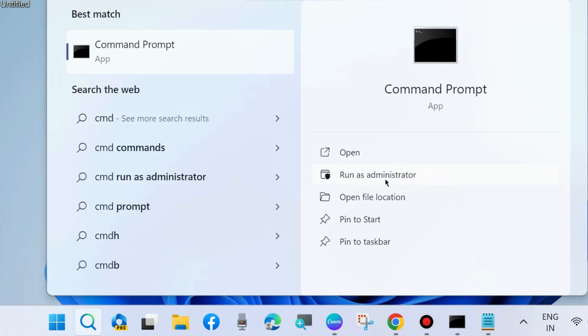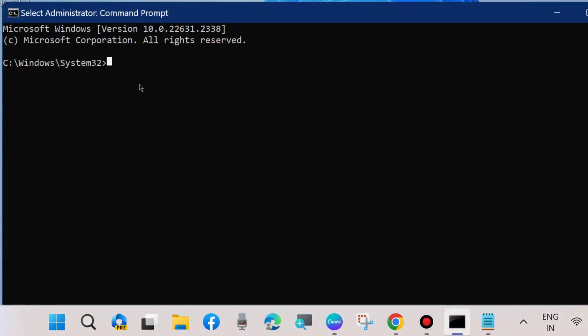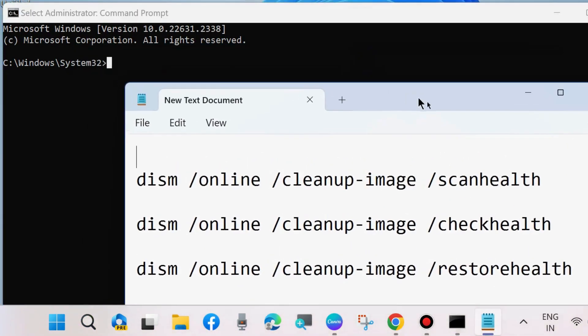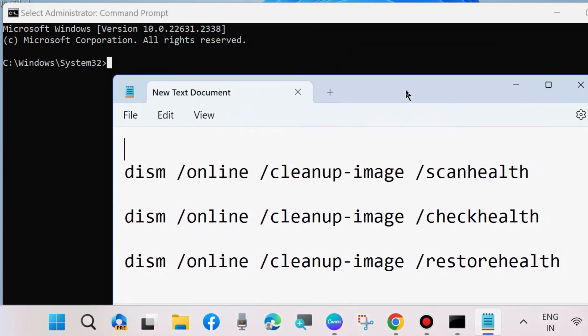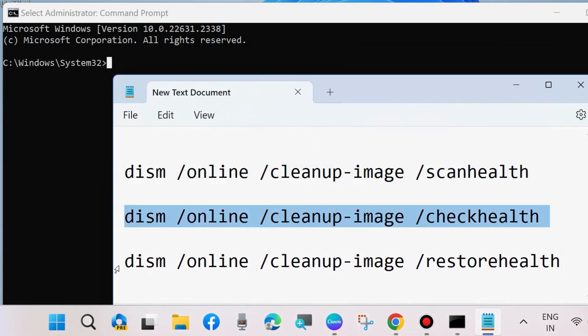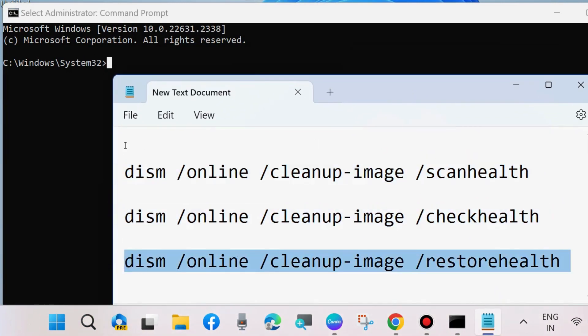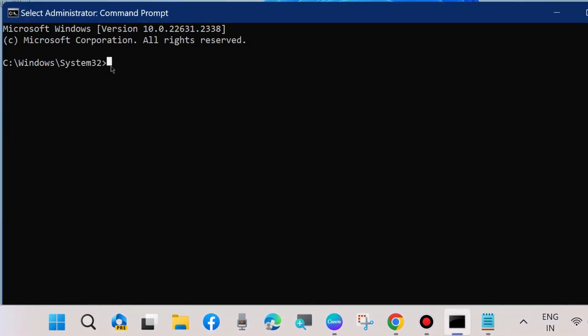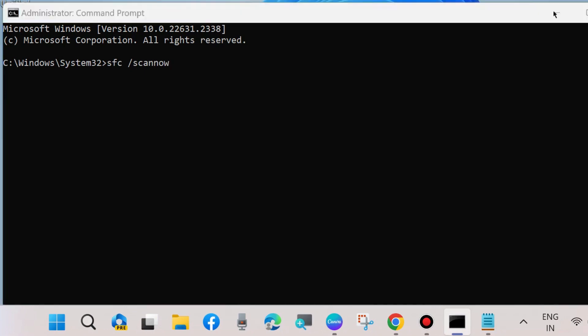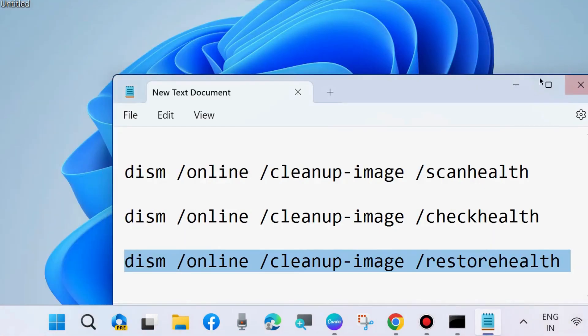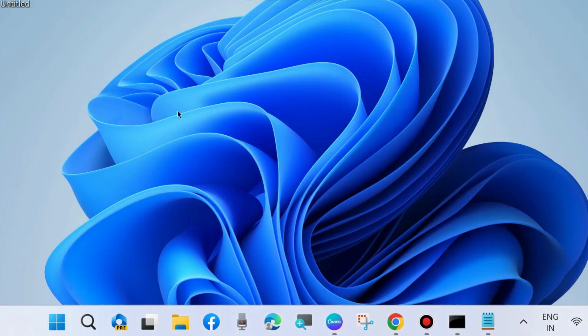In Command Prompt, execute the DISM tool commands: DISM scan health, DISM check health, and DISM restore health. Execute all three commands one by one, followed by Enter key on each command. Thereafter, execute the SFC scan now command to scan your system for corrupted files. After that, restart your system.